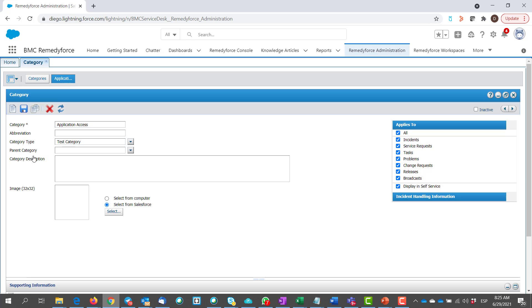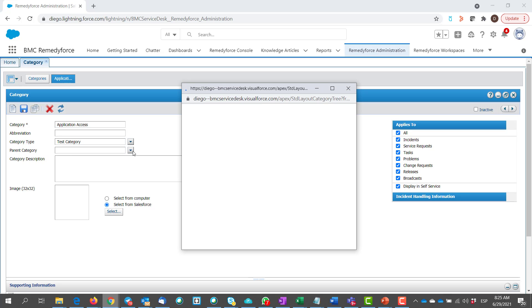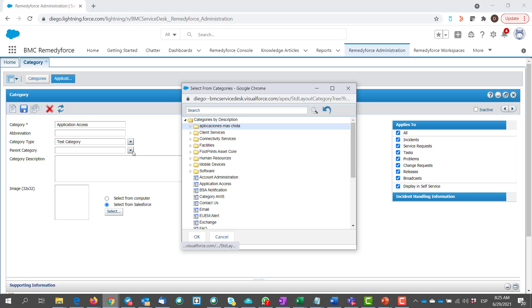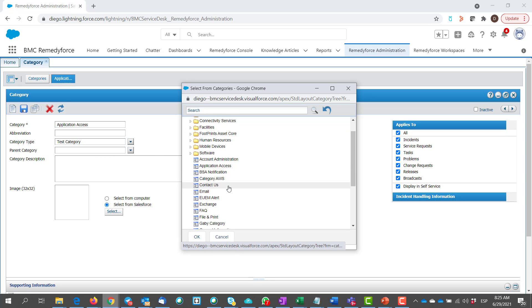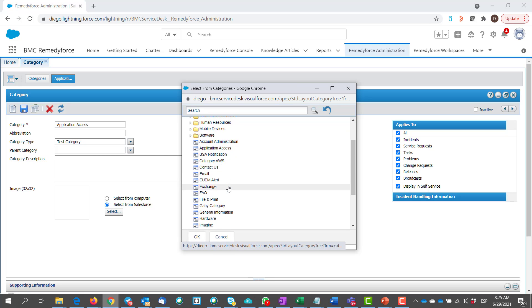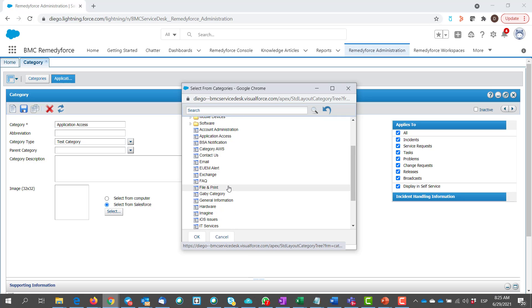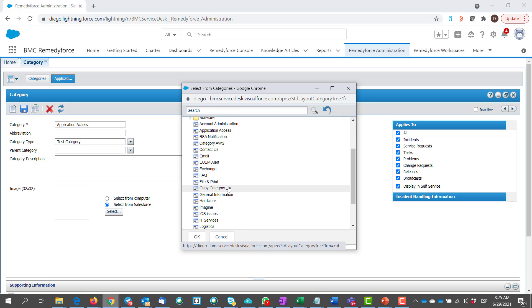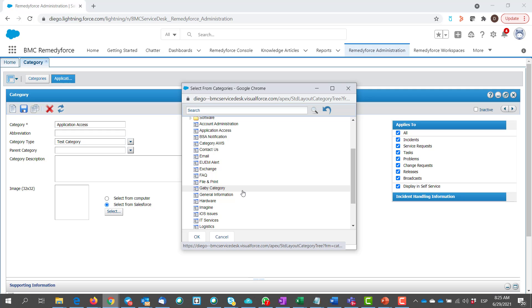Now go to the parent category drop-down. From this drop-down, if you want to choose any of this parent category, which you already decided as per your business use case or business requirement, you can select. For example, I have selected IT services. Click OK.